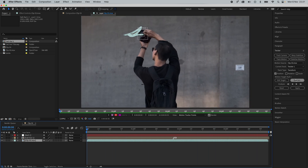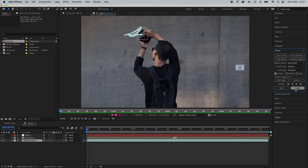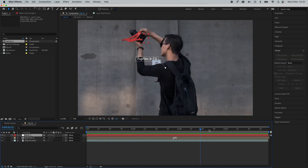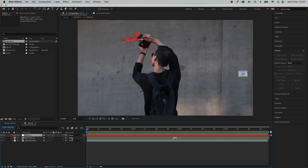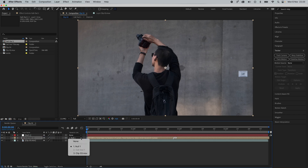Next, go to your tracker and hit Edit Target, and make sure that the layer is set to the null layer. That way we can parent the track to any object that we want. Apply dimension X, Y and press OK. Select your text or object layer and grab the pick whip from the little icon here and drag it to your null layer. You can also simply click here and select the parent layer and select the null.